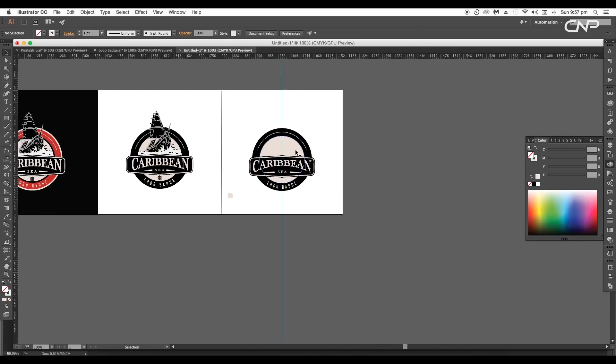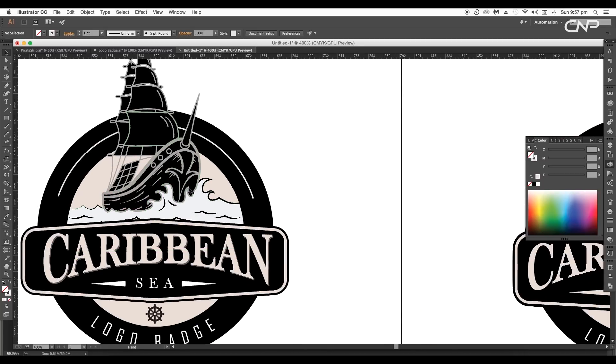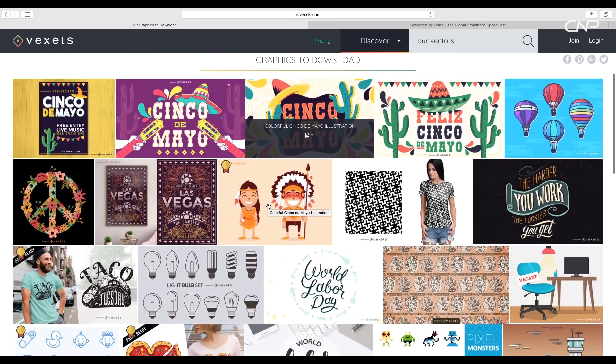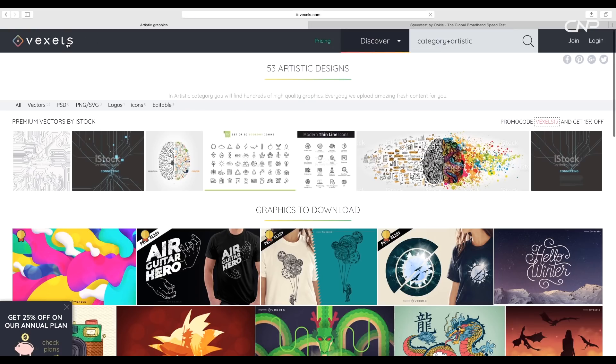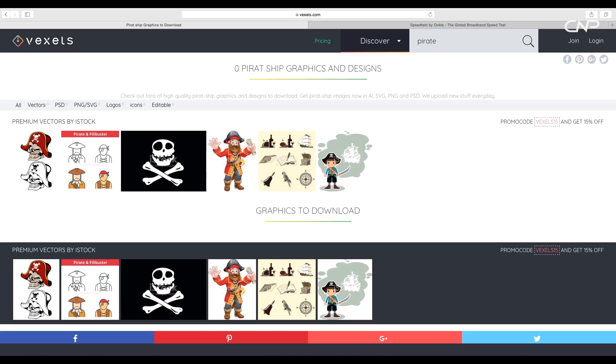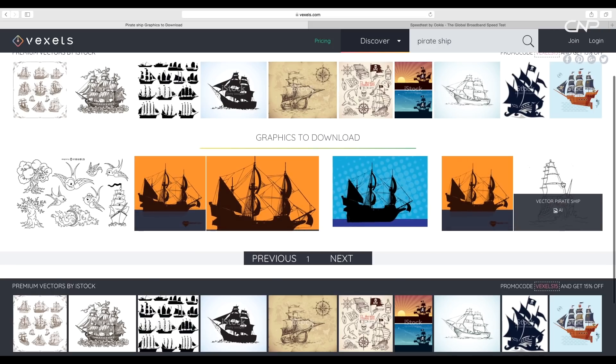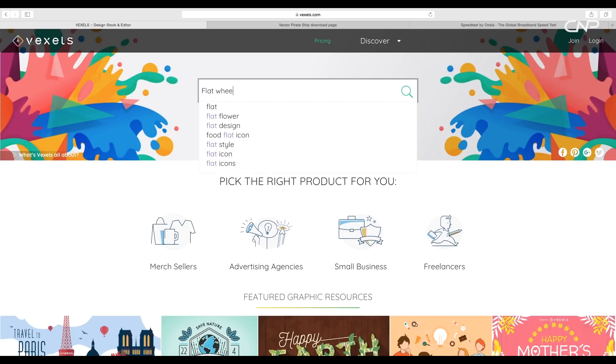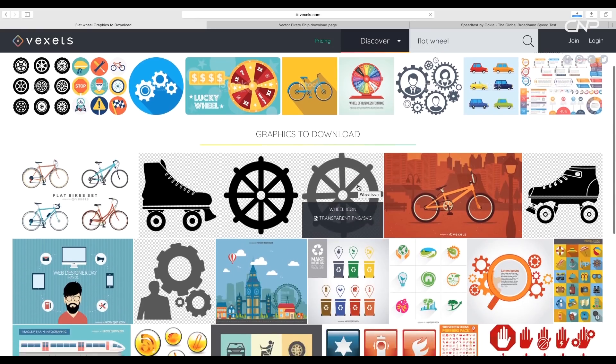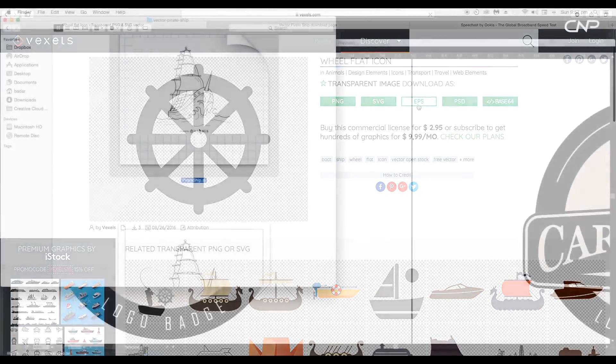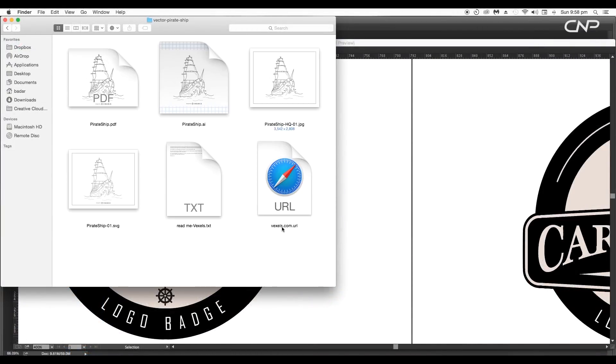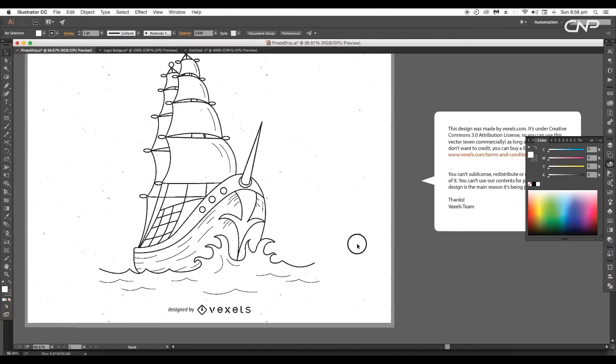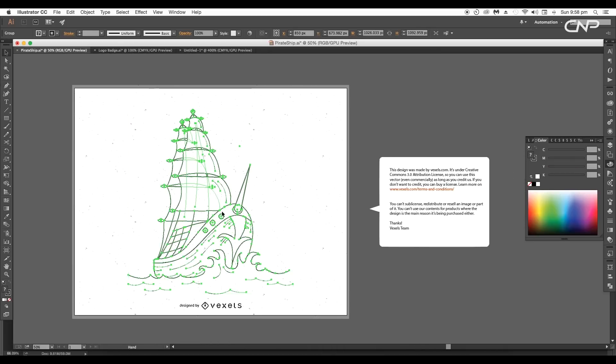Now the next thing we're gonna do is to add the shape vector. As we are designing a logo for the Caribbean Sea we need to look up for the vectors related to our theme. So now I'll go to Vixel and look up for the vectors. Let's search for pirate ship and let's download this vector in SVG format. I will also need a flag wheel vectors. So let's look up for it and download it. Now let's open our downloaded vectors. Open the pirate ship folder and open the illustrator file. This will open in illustrator. We need to do some modification with the vector.